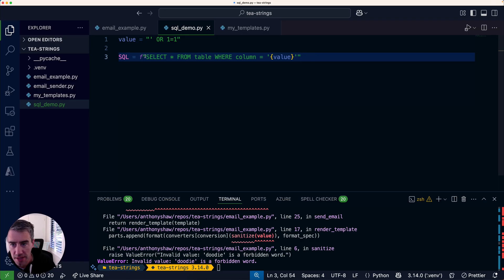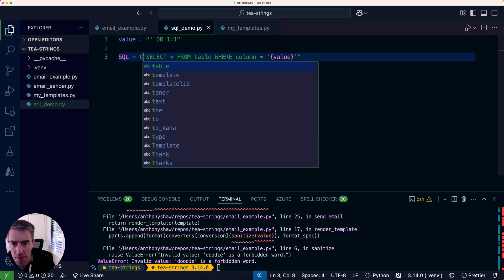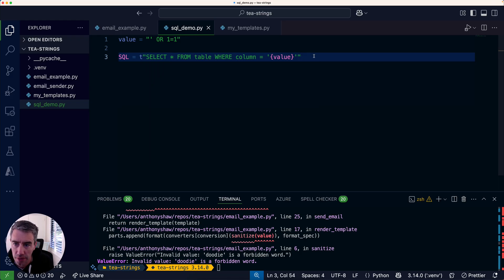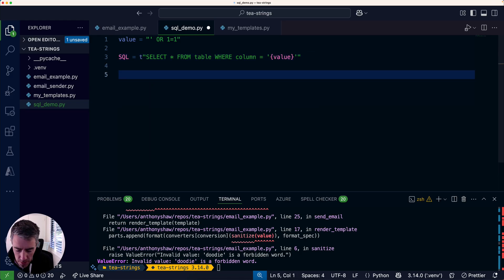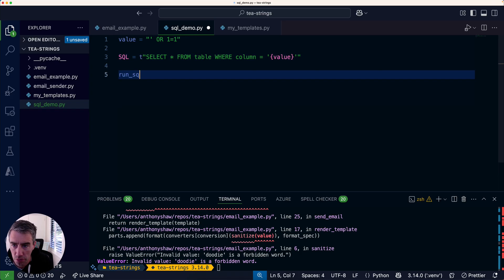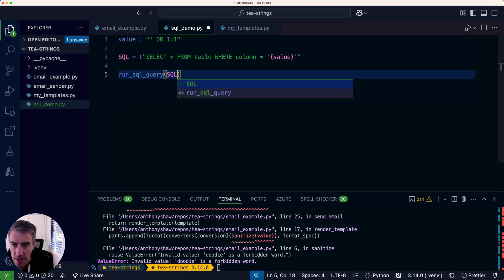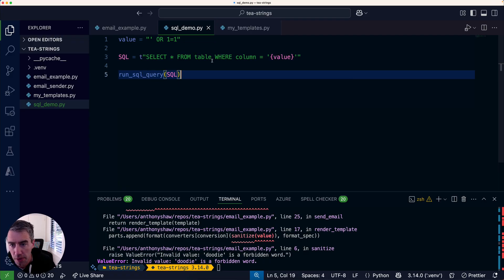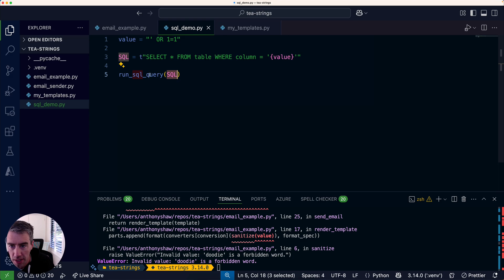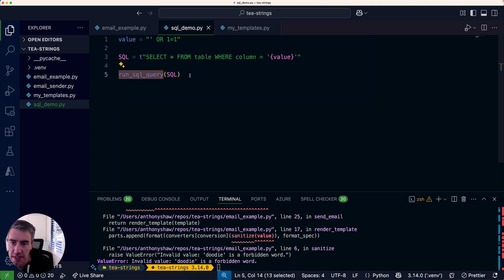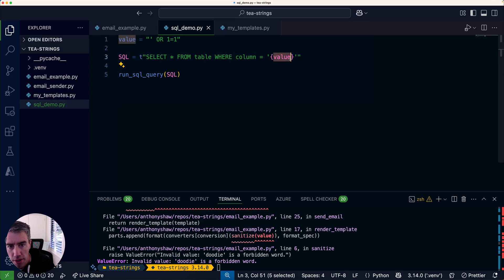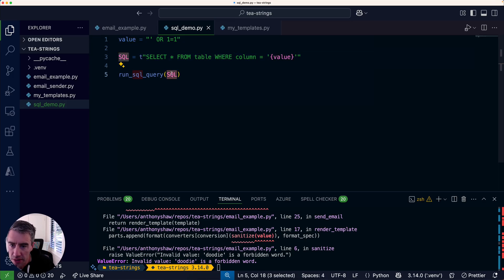What I was showing you before with the templates, where I'm doing this sanitization later on in the process, we could do the same thing with our SQL statement. We could say, okay, this type is fine, but instead of f we're going to use a t-string. Then we're going to have a function which is like run_sql_query and it takes the query, so it takes that template object. That run_sql_query will actually do the escaping to make sure that the substitution of value into there is done in a way which is safe.